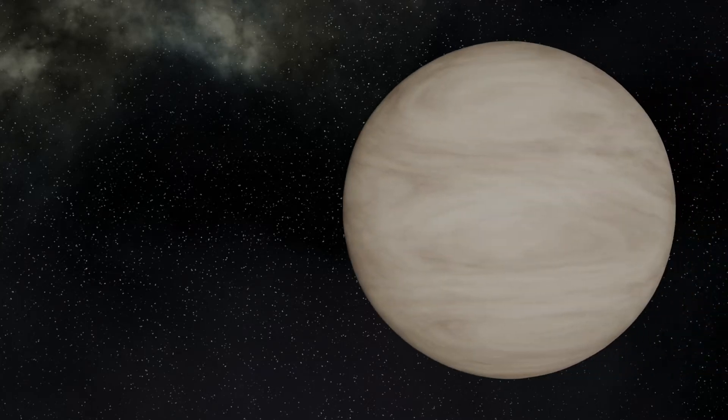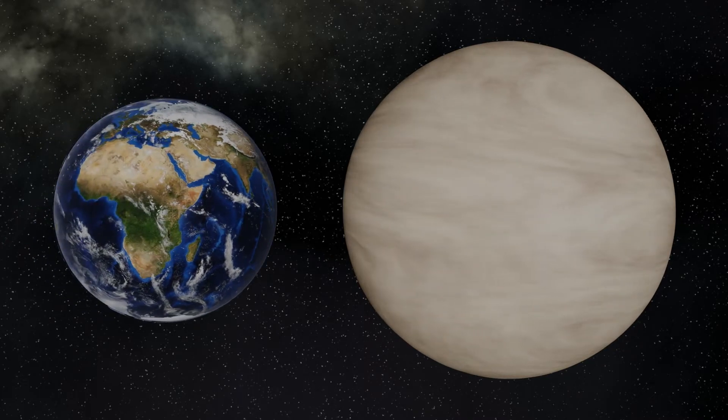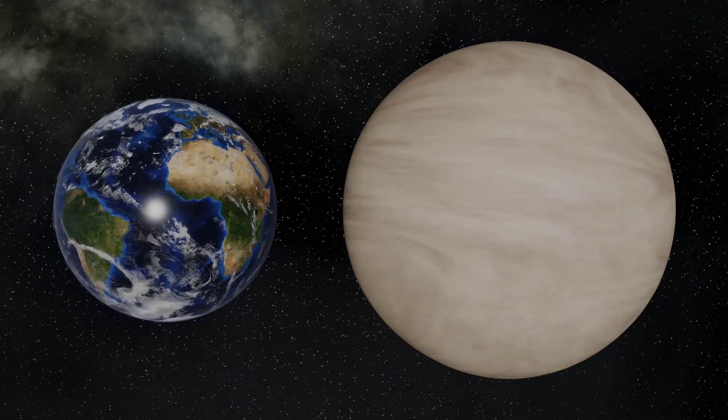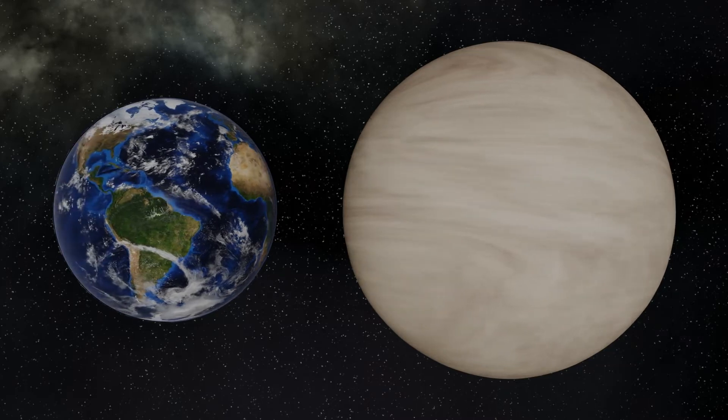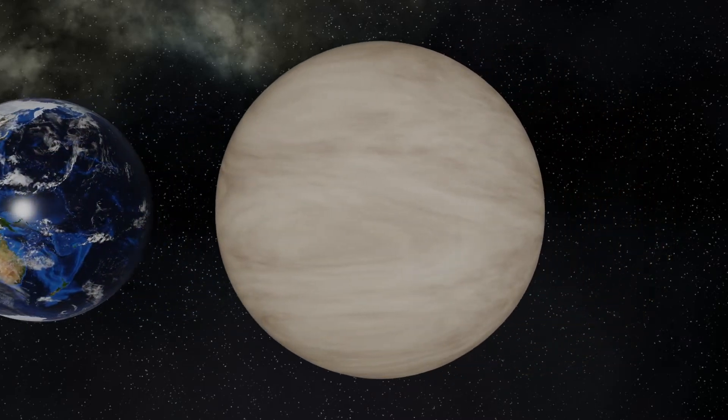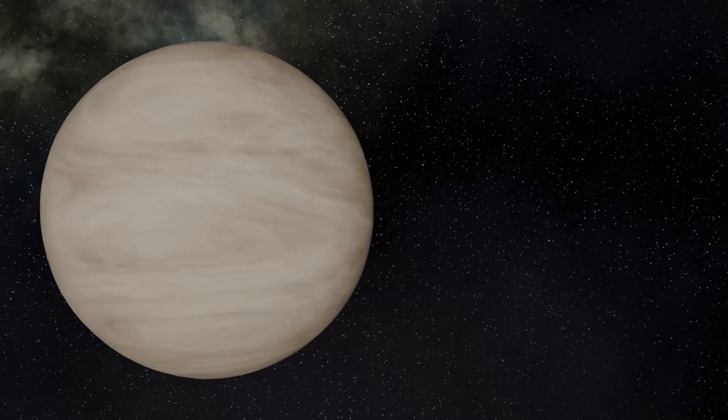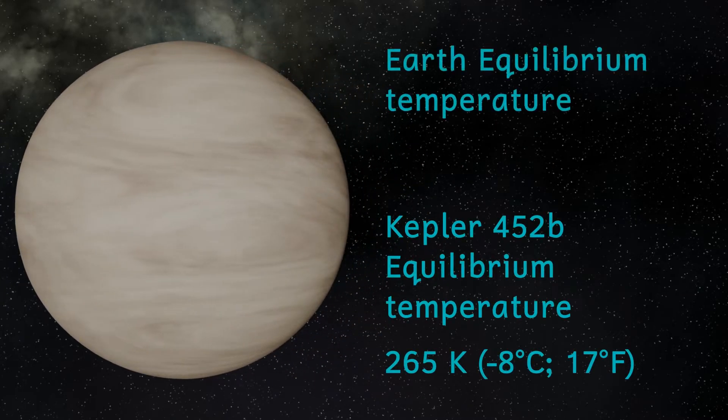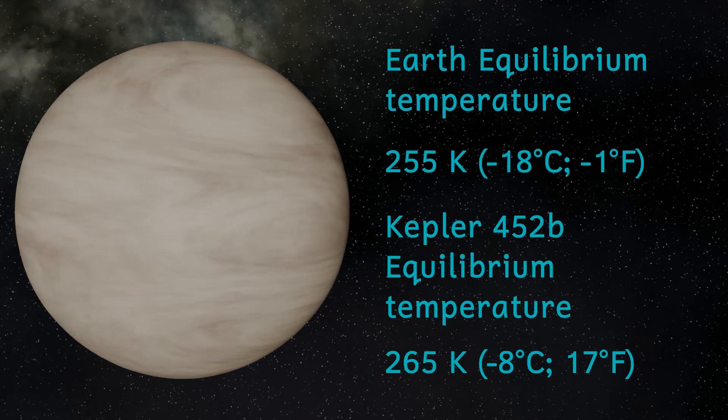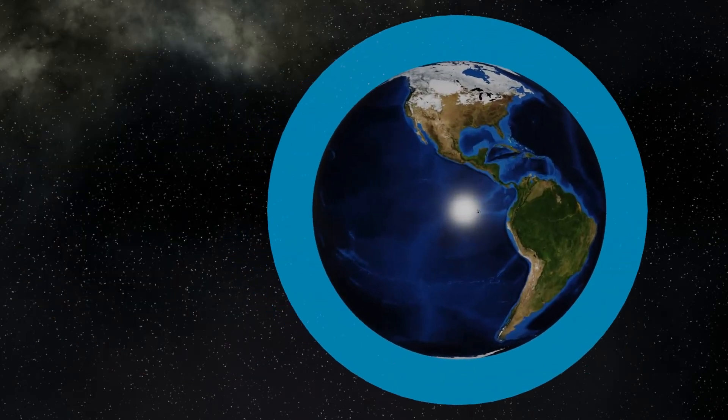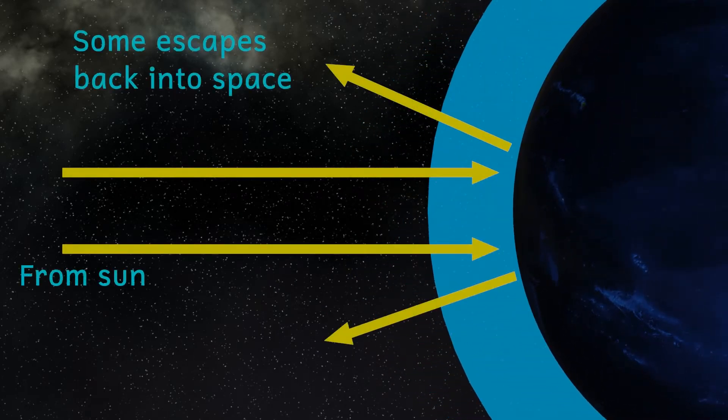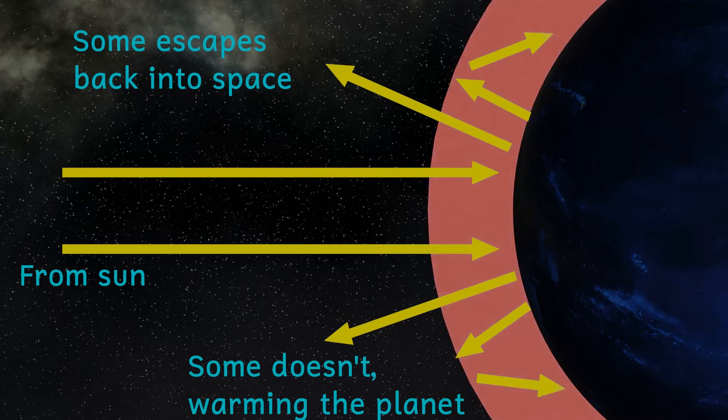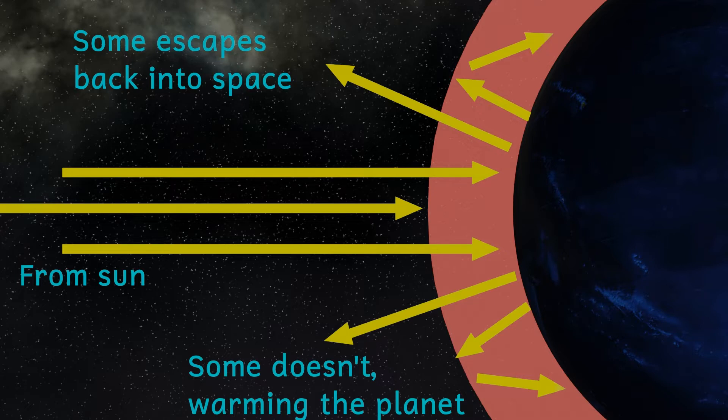Kepler-452b has a radius considerably larger than the Earth, about 1.5 times the radius of our home world, and has roughly 5 times its mass. Due to the similar distance in orbit that it has to the Earth, it has an equilibrium temperature just slightly higher than here on Earth. So, what is this equilibrium temperature then? Well, planets that have atmospheres are able to prevent a portion of the heat from the Sun from escaping back out into space. They also block some of the energy from getting down to the planet. This means that planetary temperatures are affected by their atmosphere.